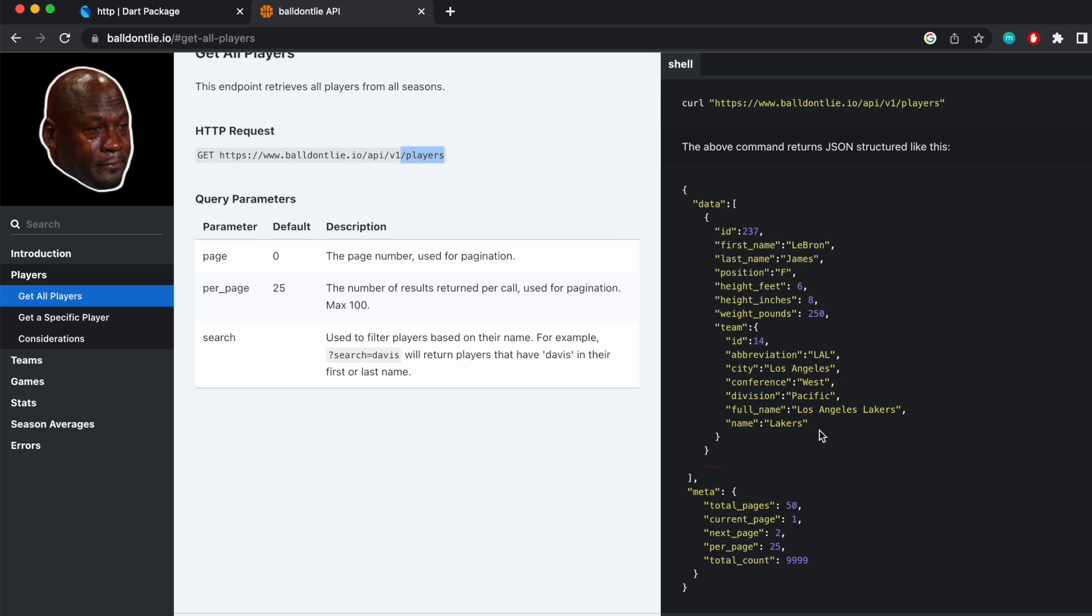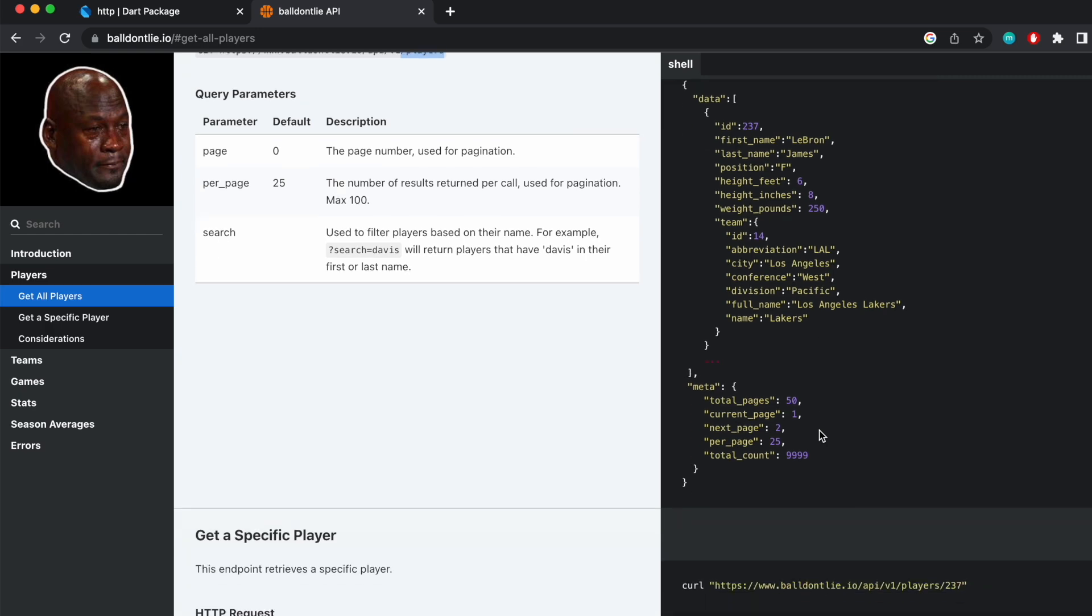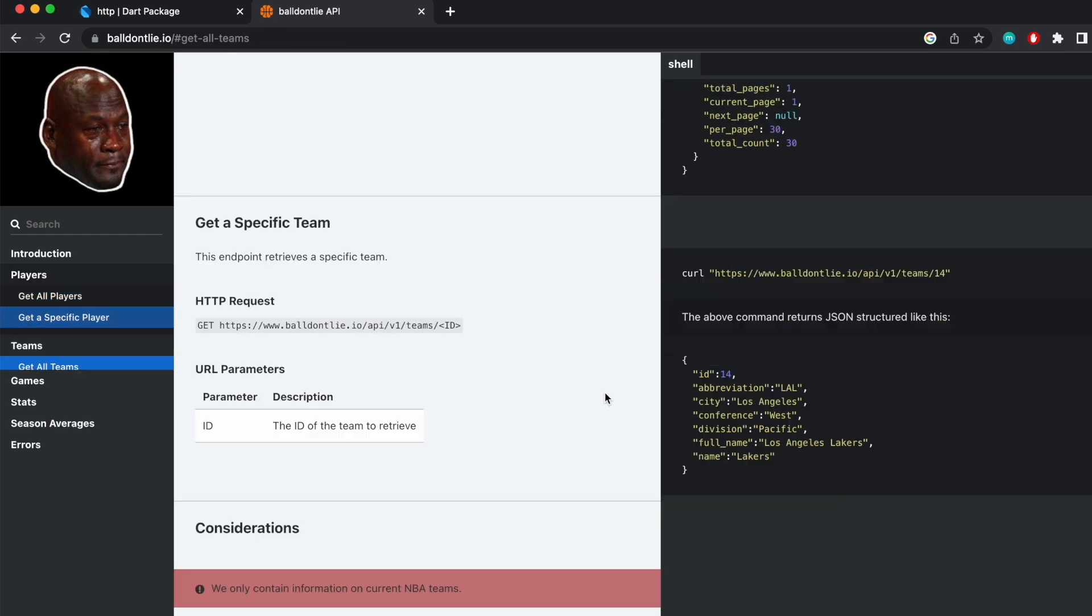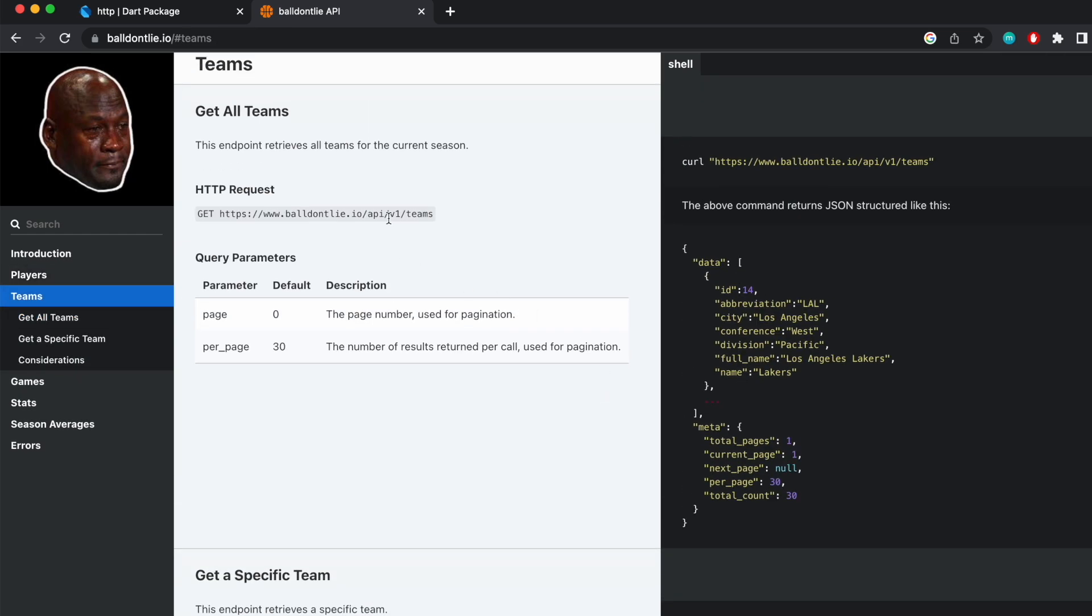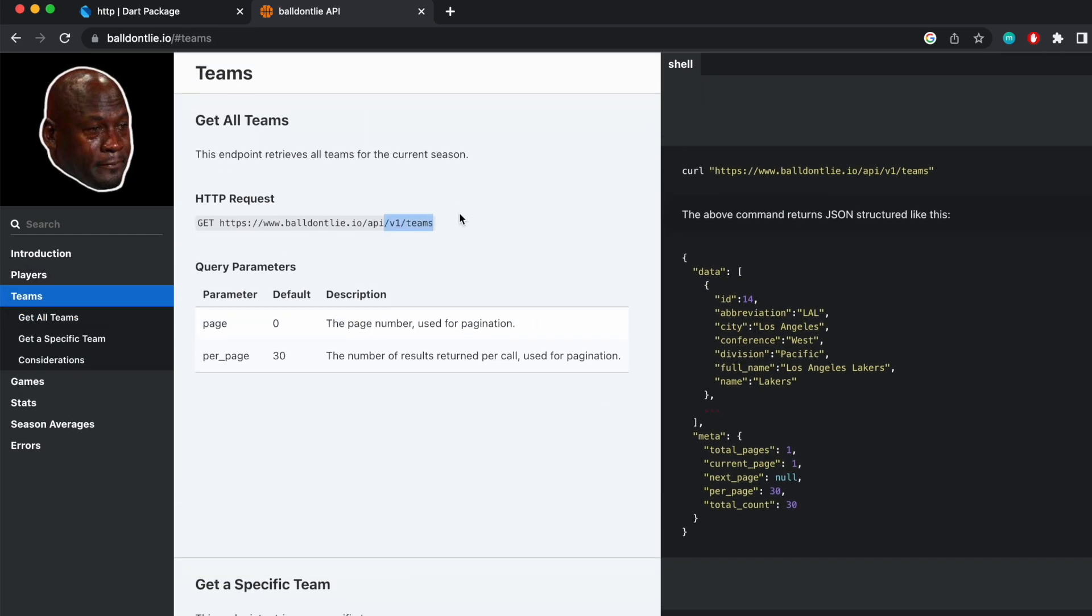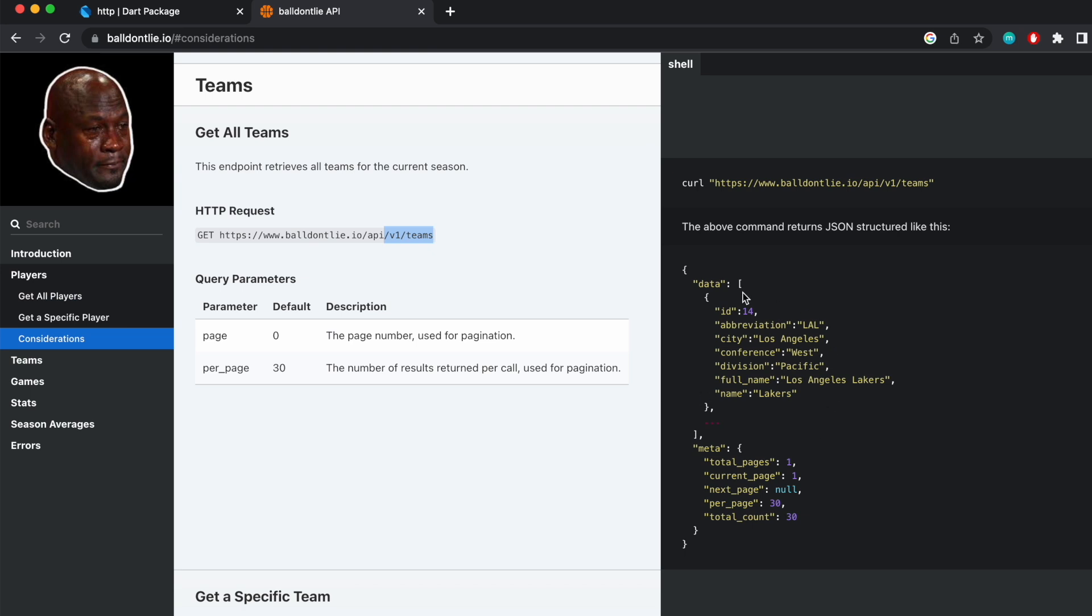Like we can get the players and then it will display it as a JSON data like this. Now I'm going to go to the one that has teams. So once we make this request, we're going to get this sort of JSON data and I'll show you how to decode it and put it into our Flutter apps.